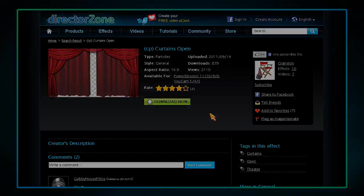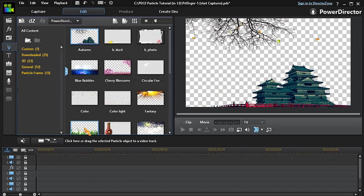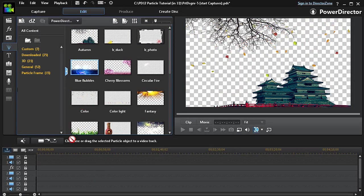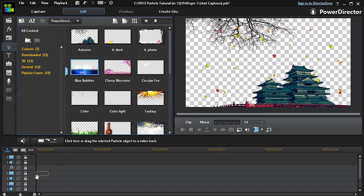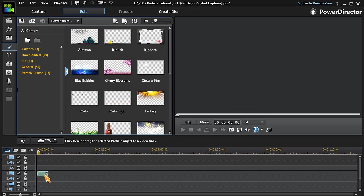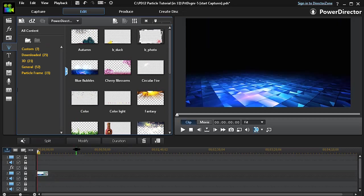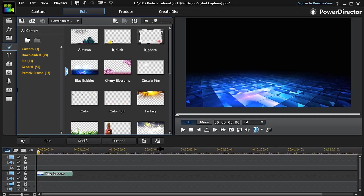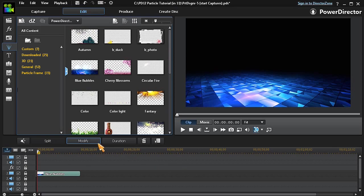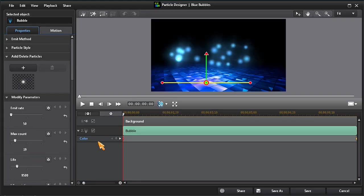To add a particle to your project, drag the particle down into a timeline track. If you wish to customize the particle, click on the Modify button to open Particle Designer.